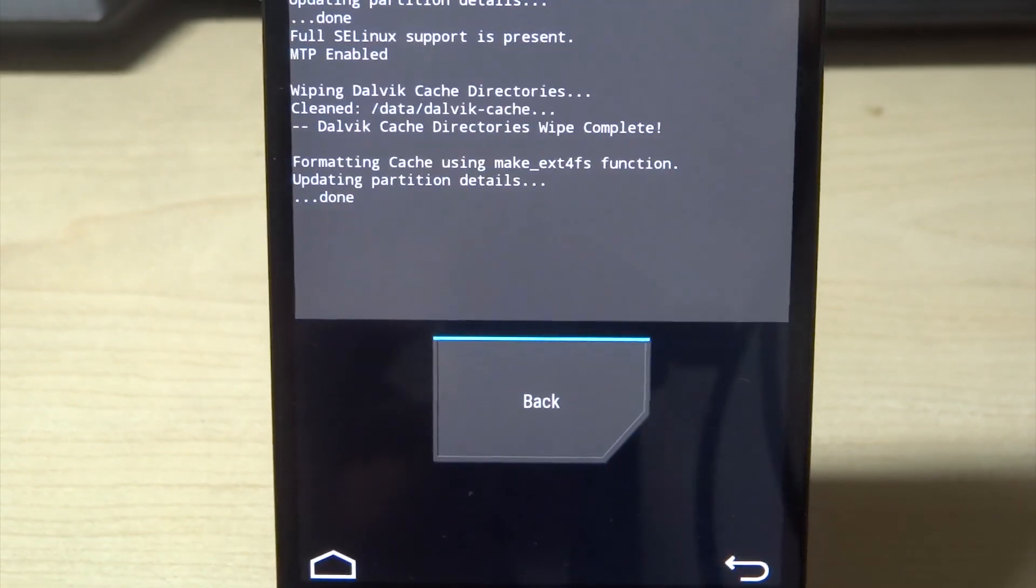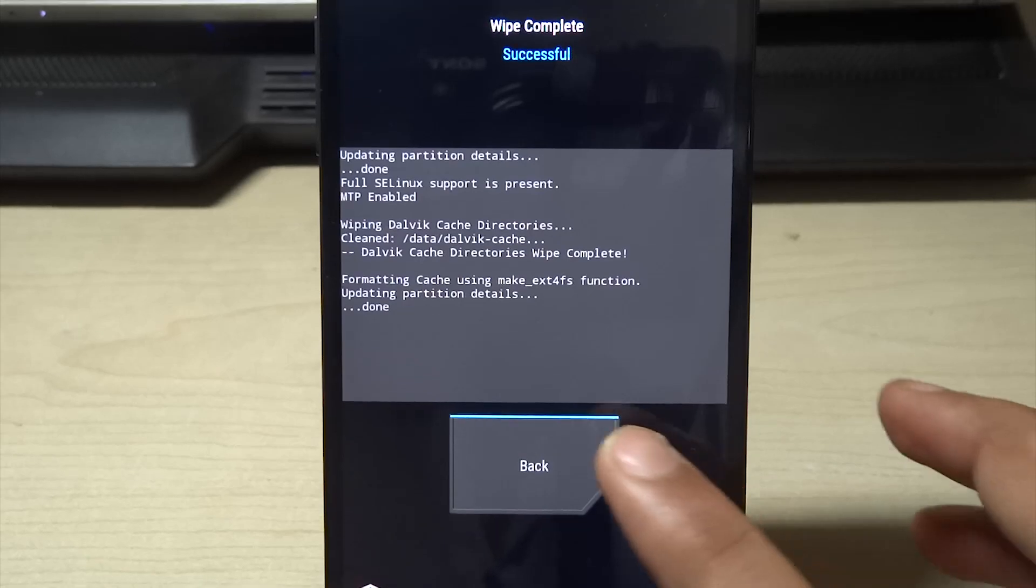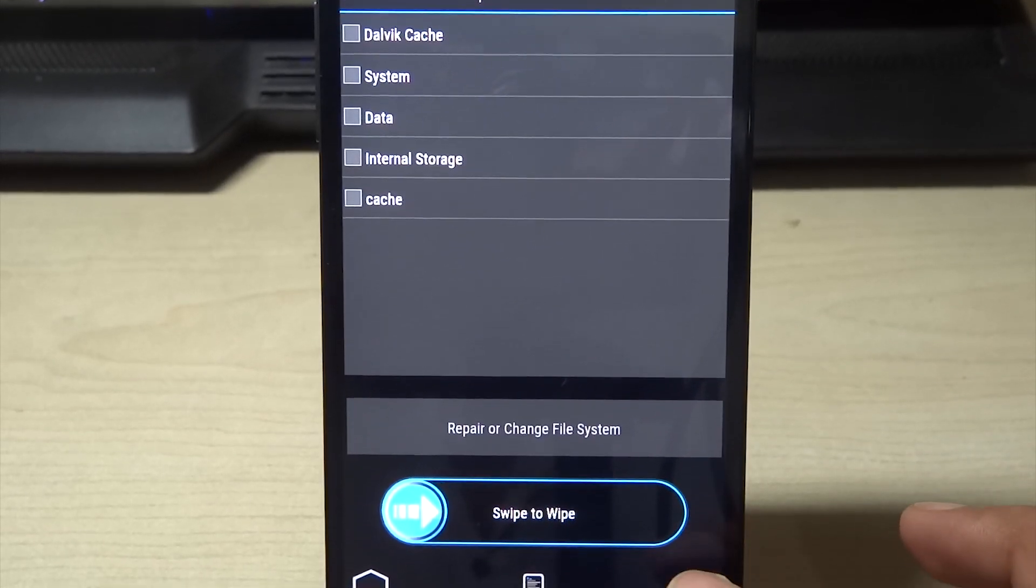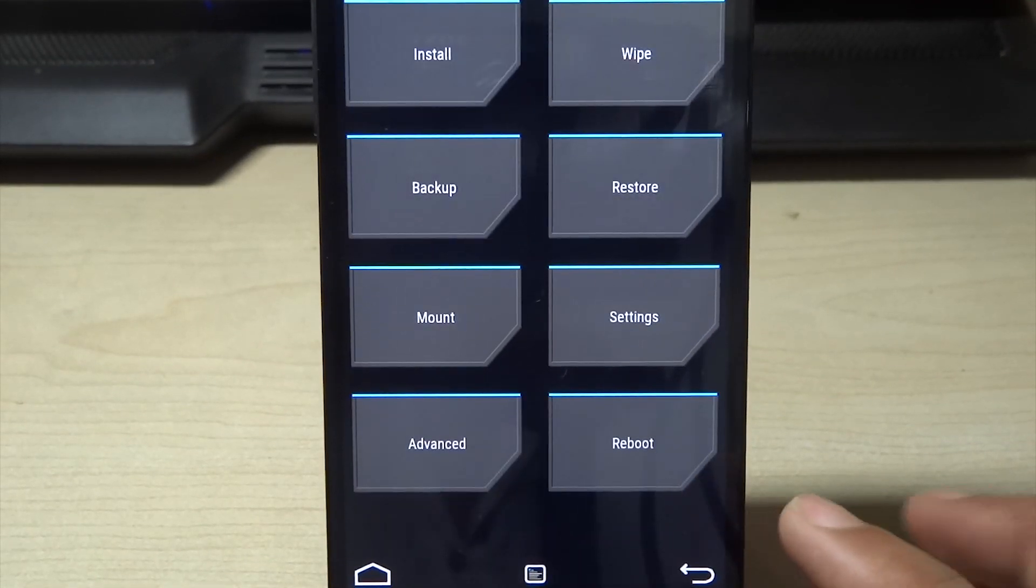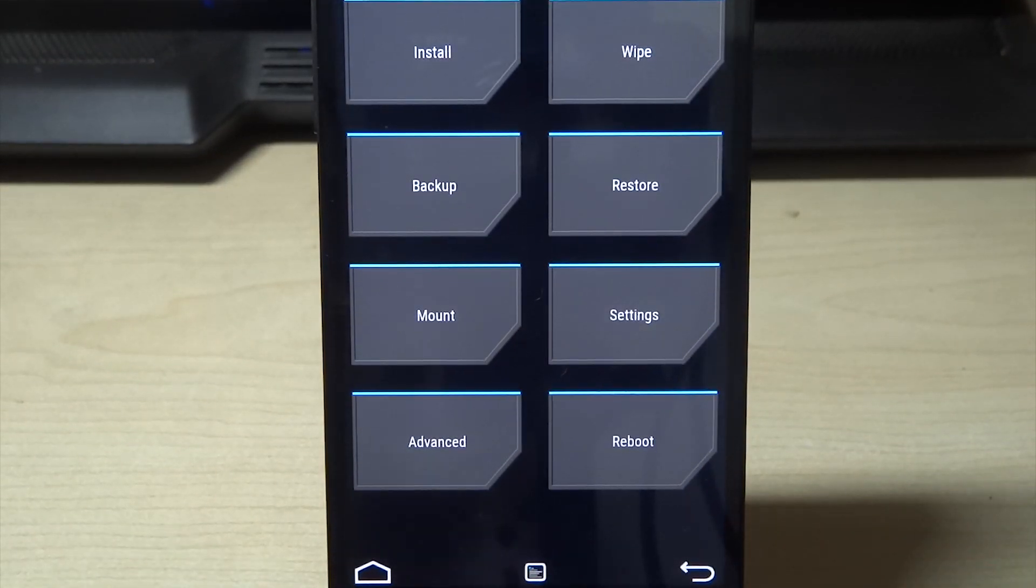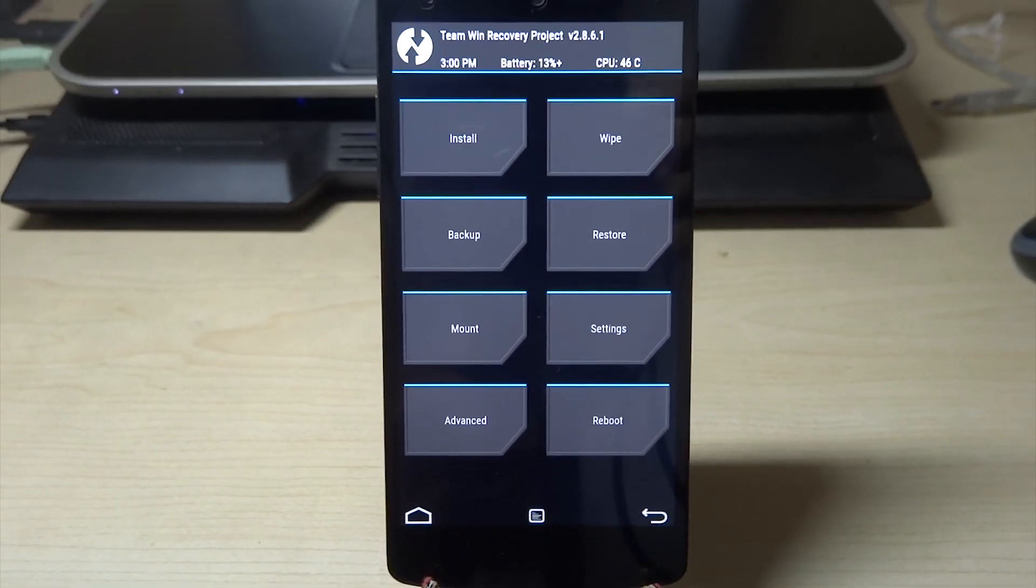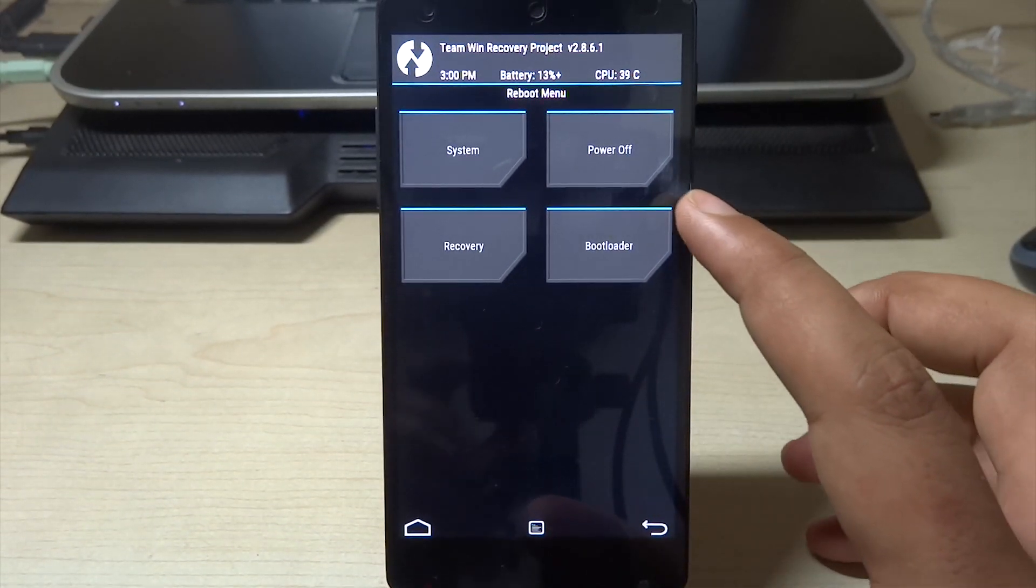Once that is done, just go back, back again, back again, and in the reboot menu hit the power off button.